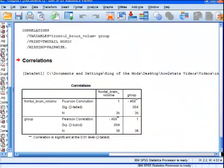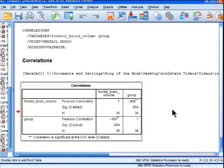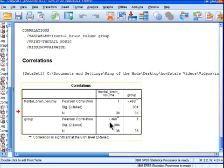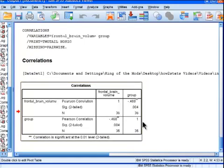And then you get your correlation, and the correlation is negative .468. So rounded, a negative .47.